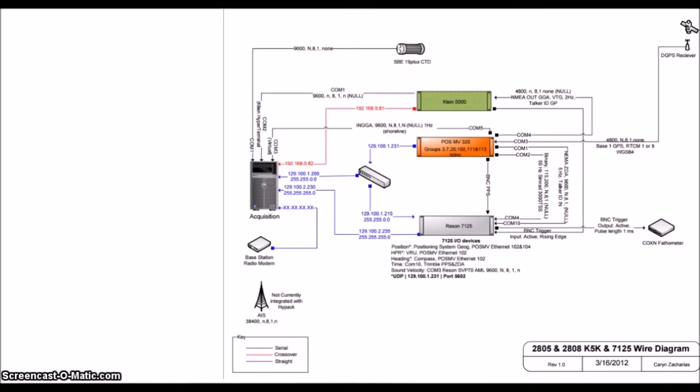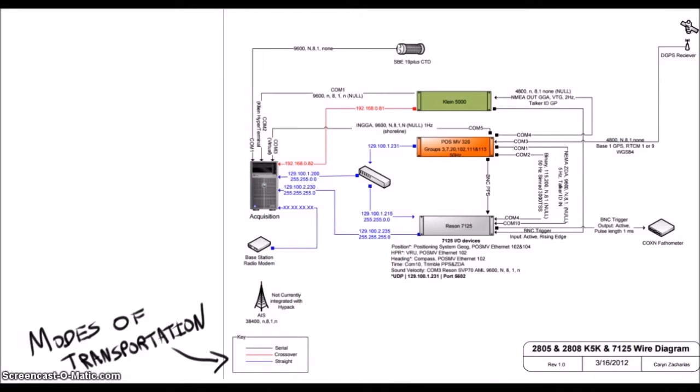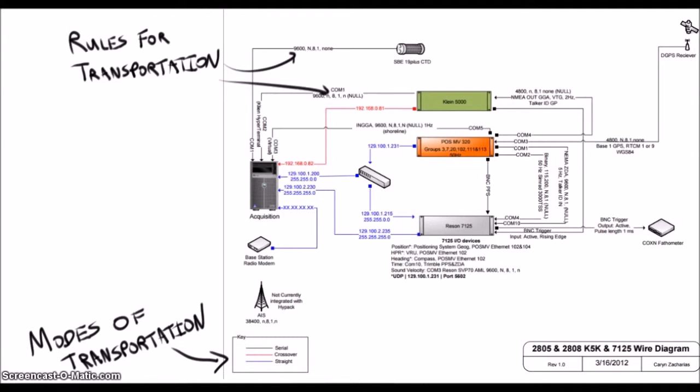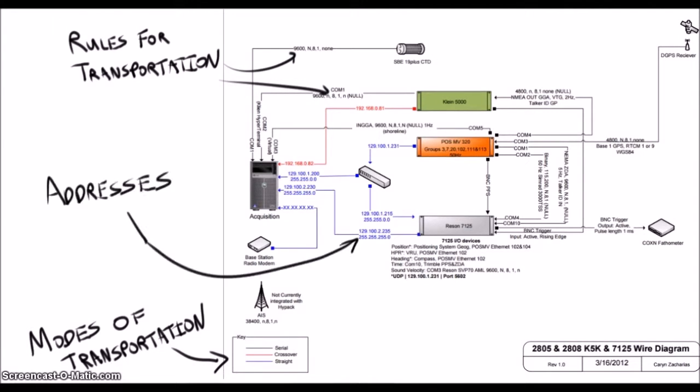Wiring diagrams are found on all NOAA vessels and are used as a sort of roadmap for all of the hydro equipment on board. Addresses, modes of transportation, and speed limits become IP addresses, cabling, and protocols.